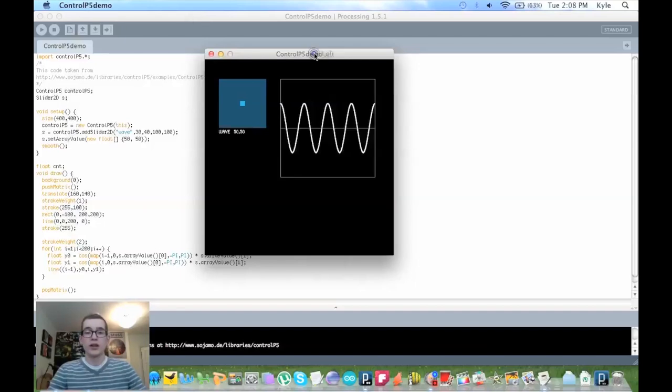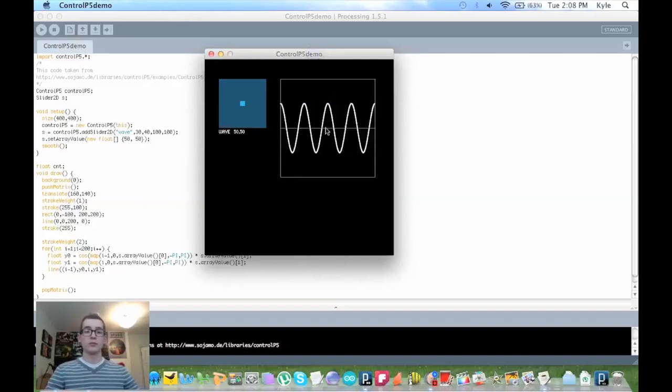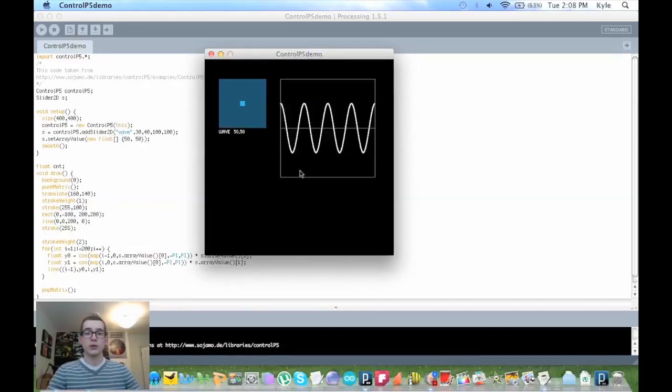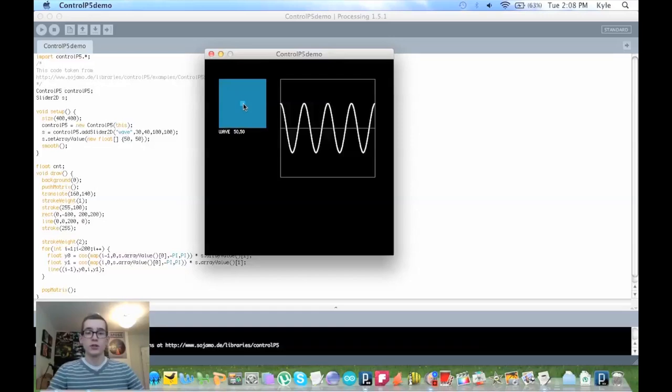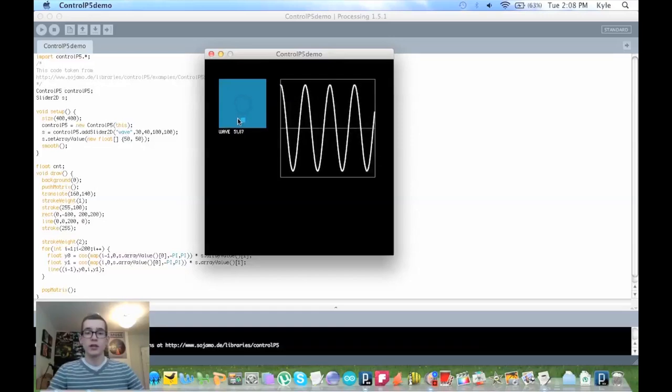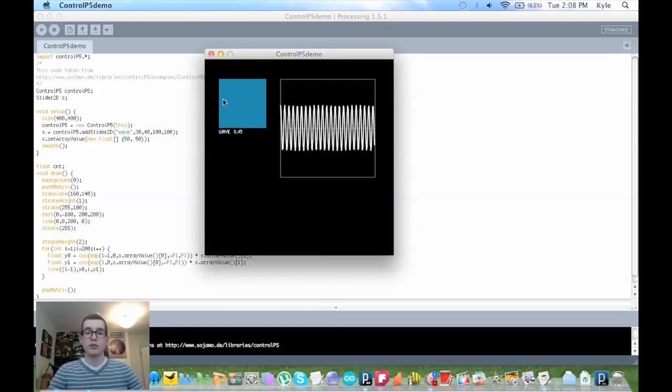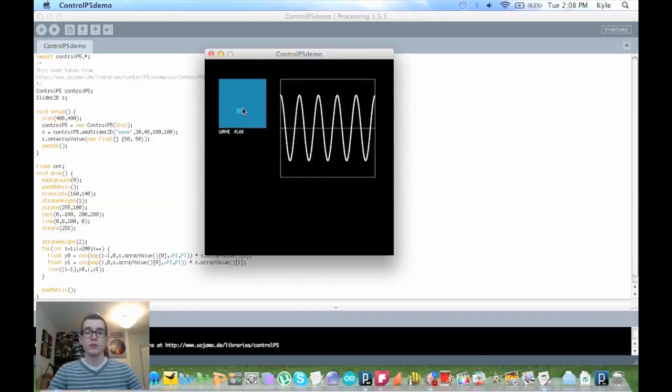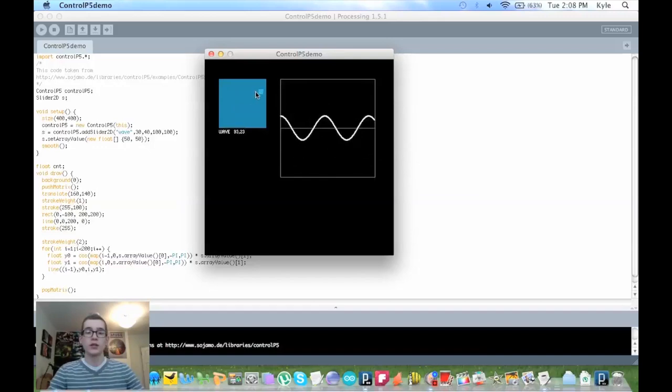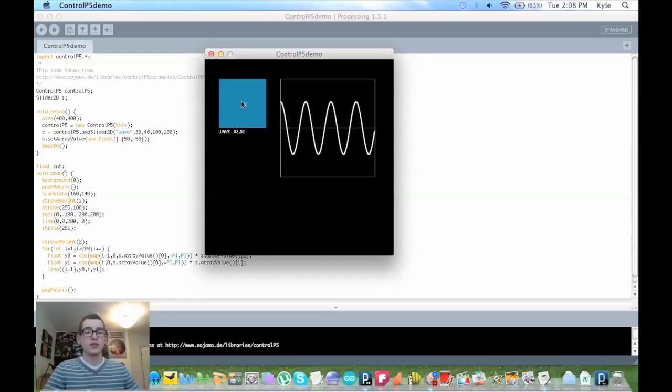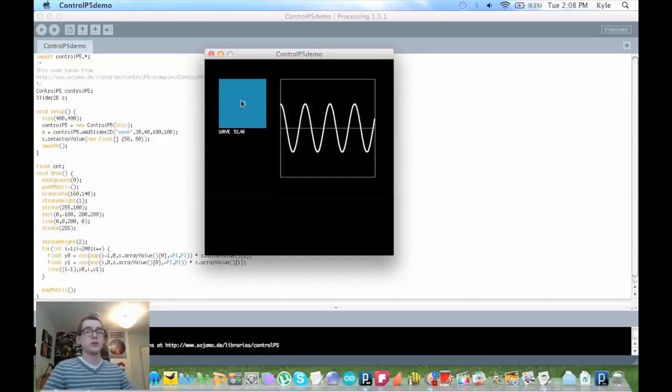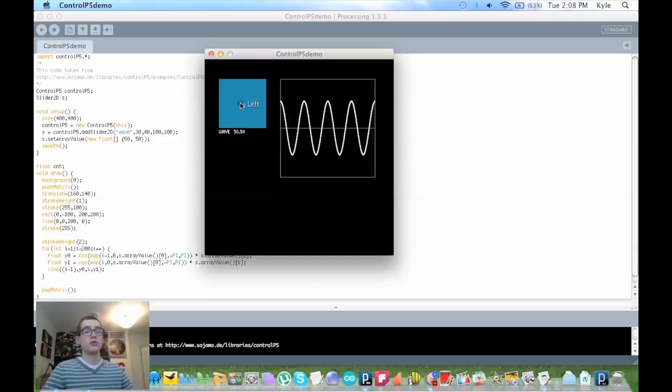So, you have a little sine wave and a box with a smaller box in it. If you were to click on the box and drag it, you can manipulate the wave by the directions. So, this is what Control P5 does. It allows the user to move and manipulate the data.